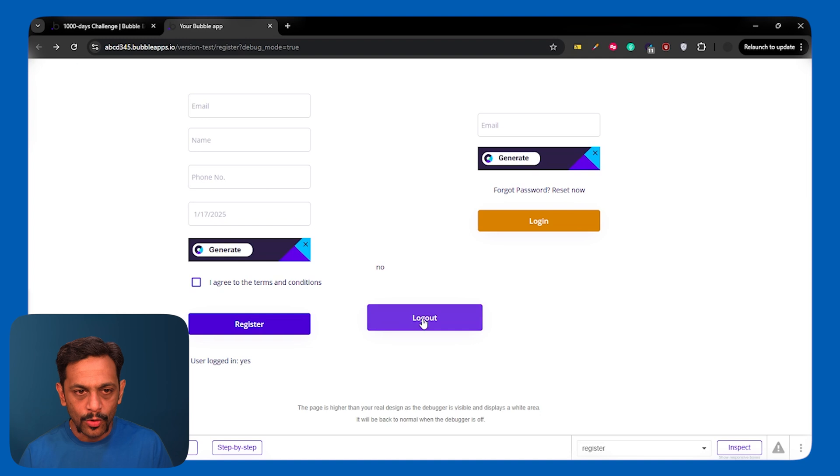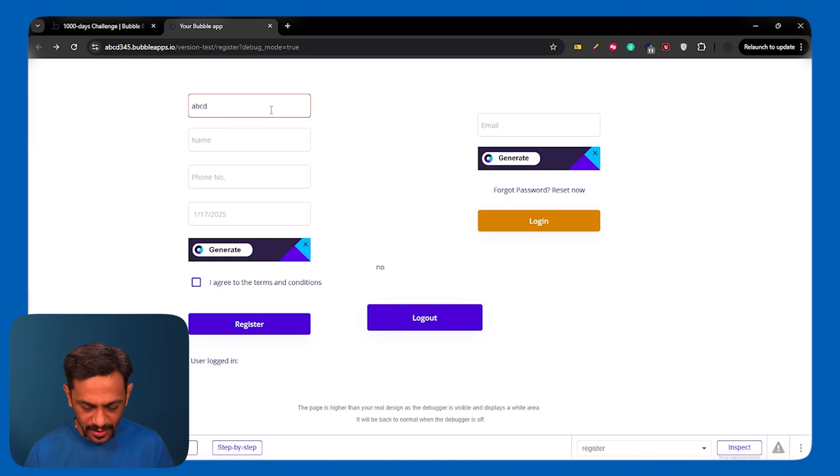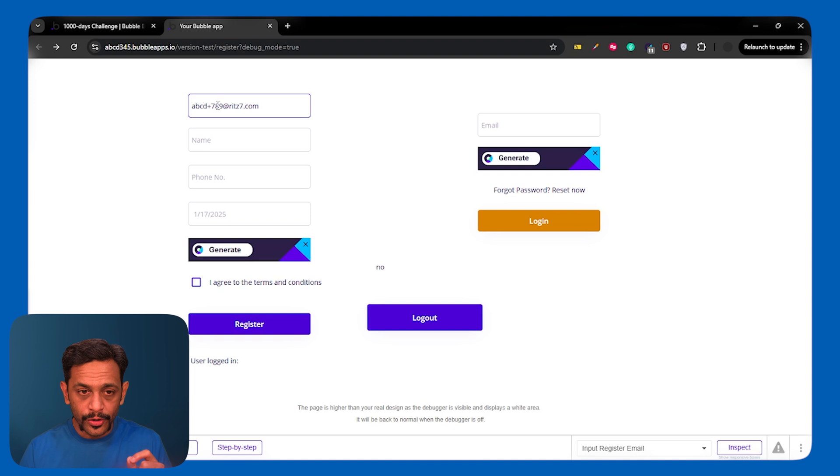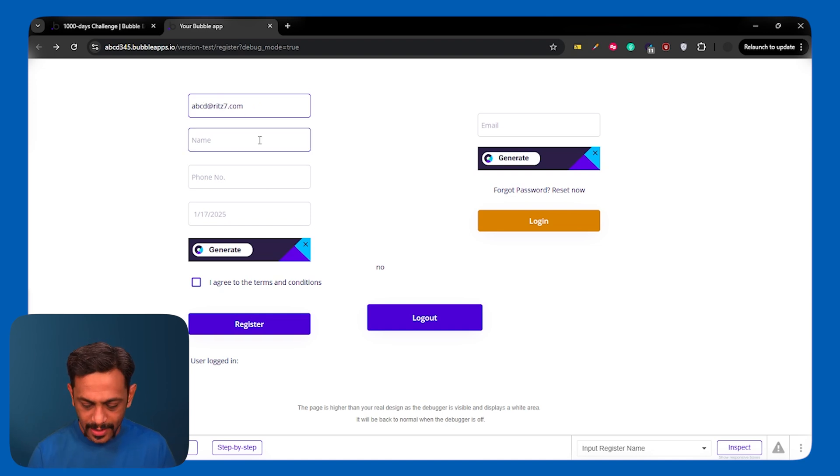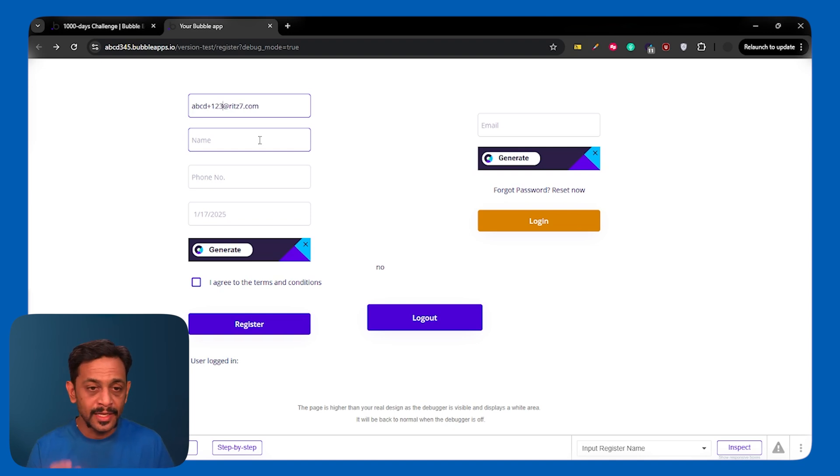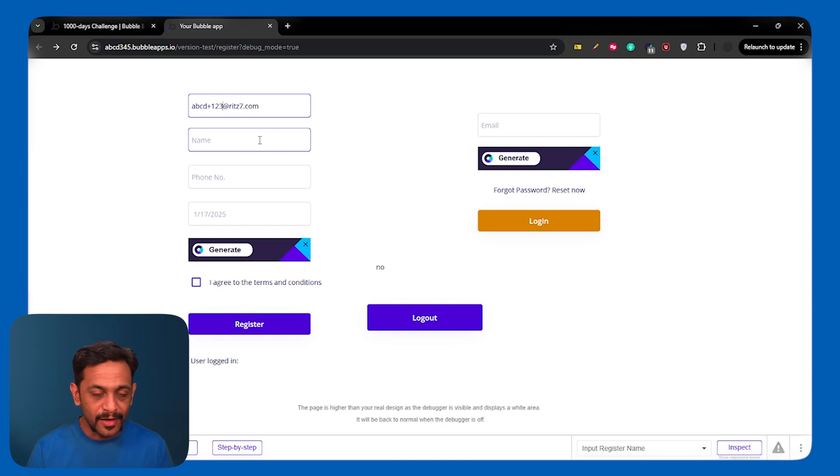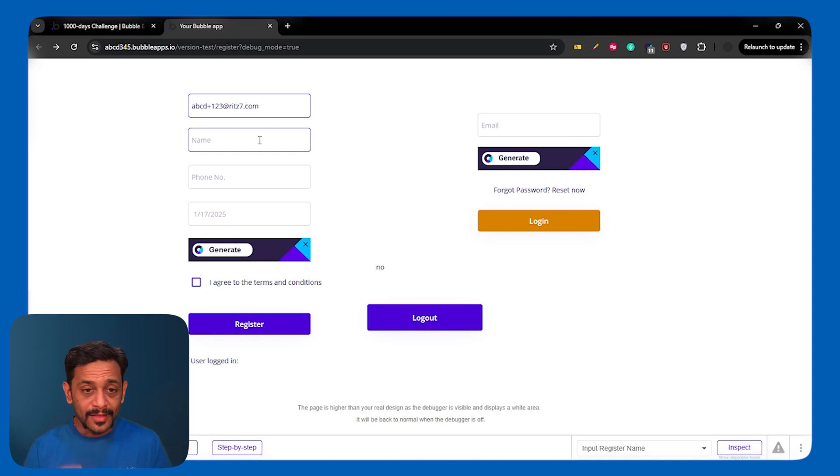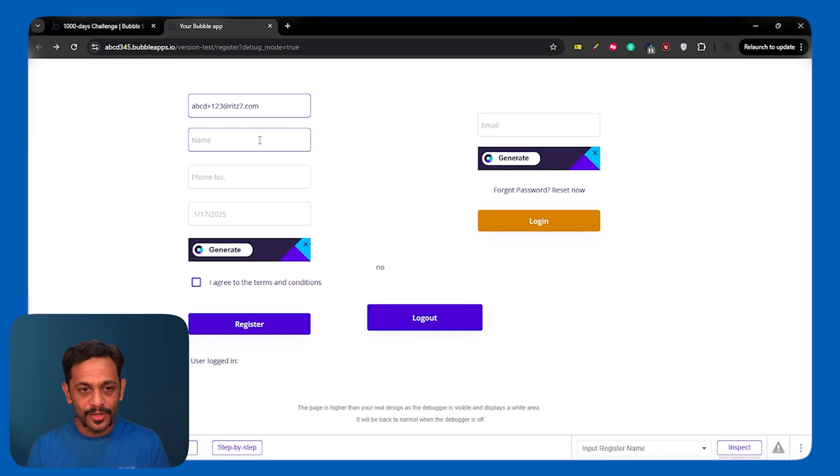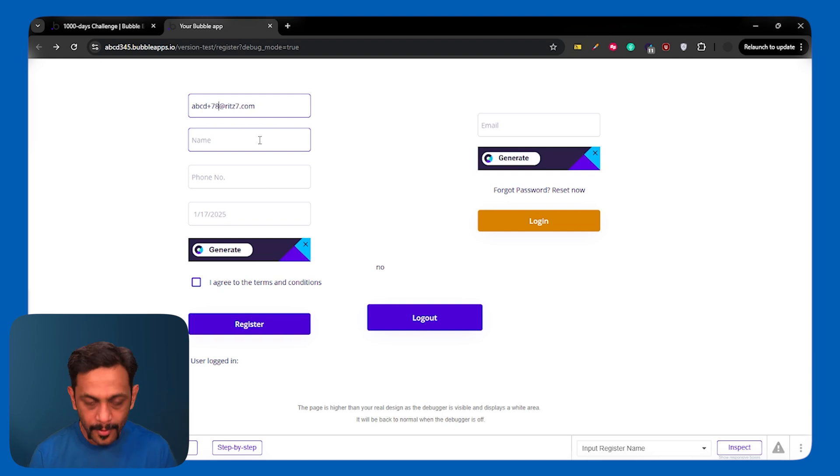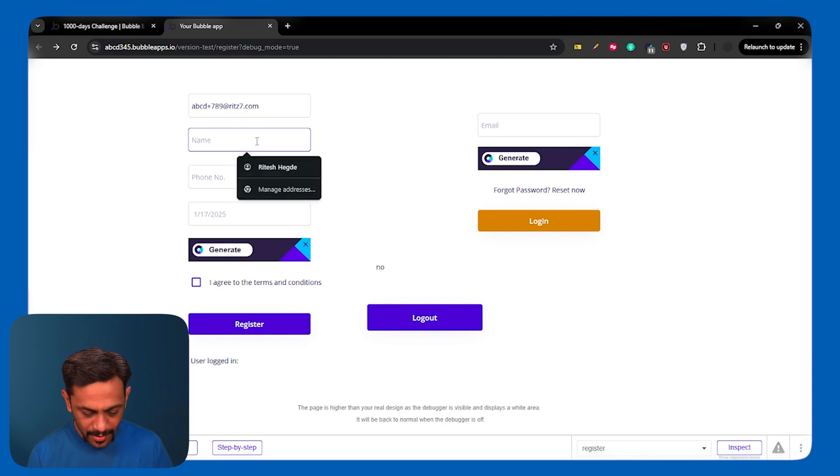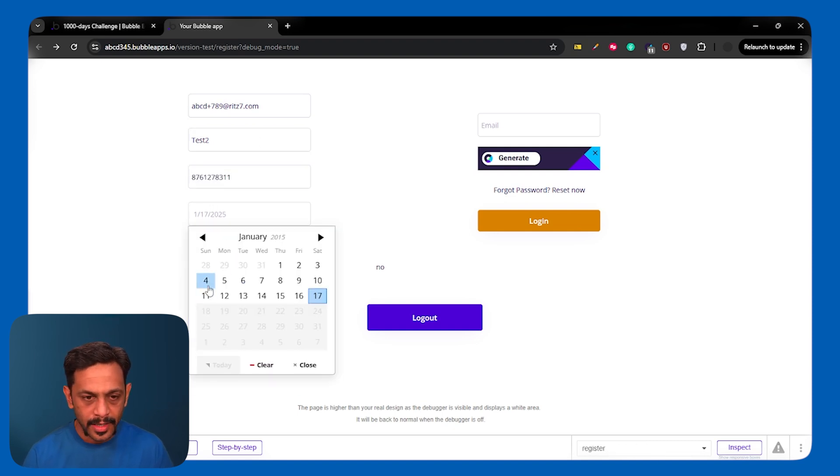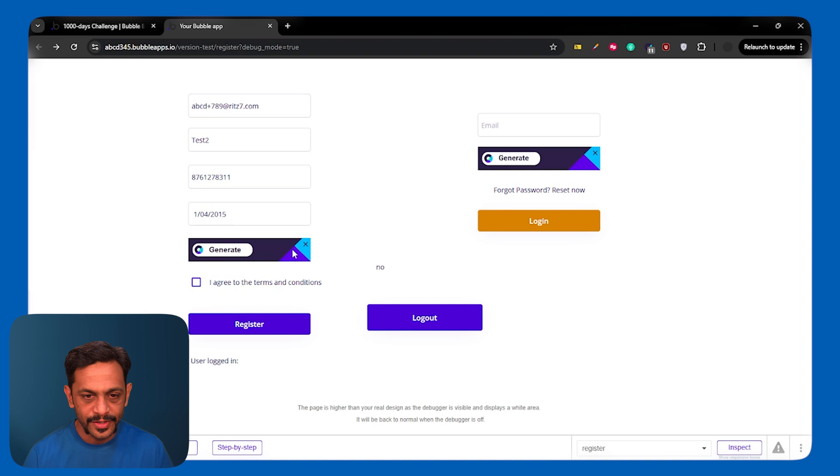And then I'll try with ABCD plus 789887.com For those of you who do not know, you can use one of your existing emails and then put a plus and add any random text, like 123456, ABCD or like trial 1, trial 2, trial 3. And this email becomes a valid email. And this is how most of the developers or testers use email IDs to test various scenarios.